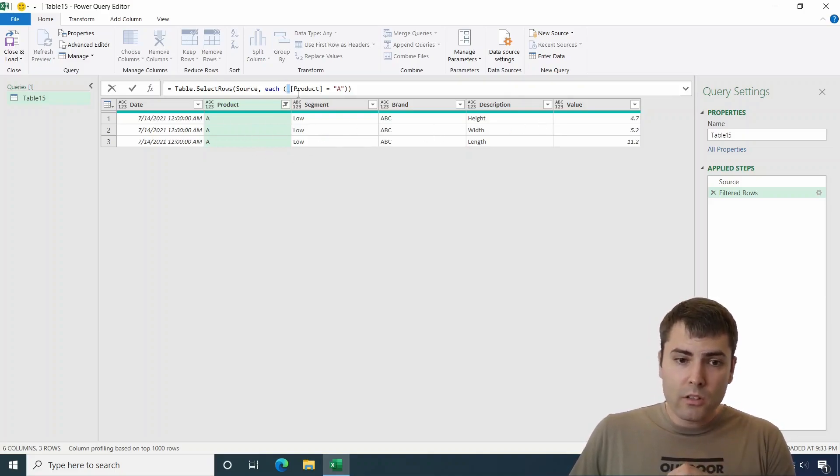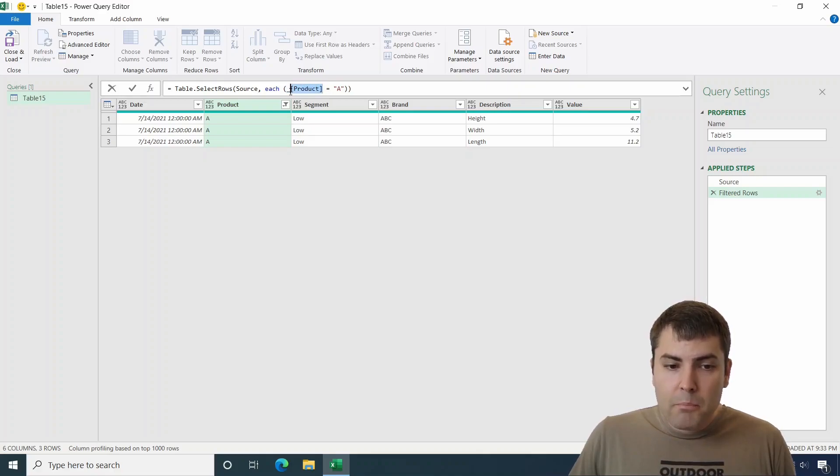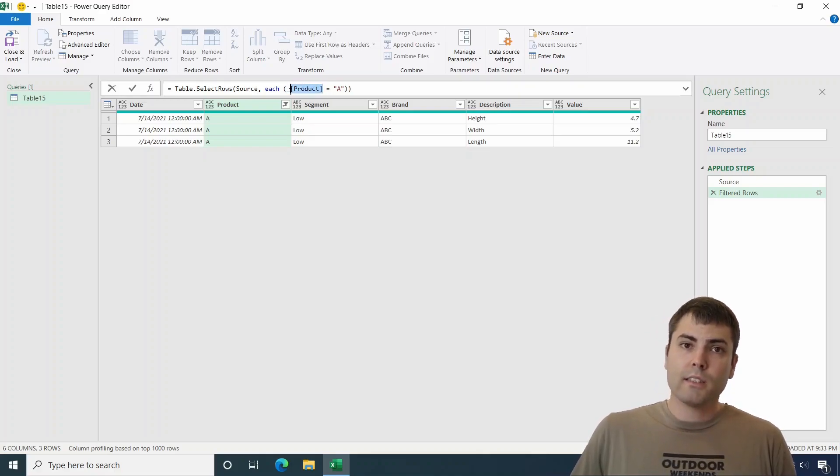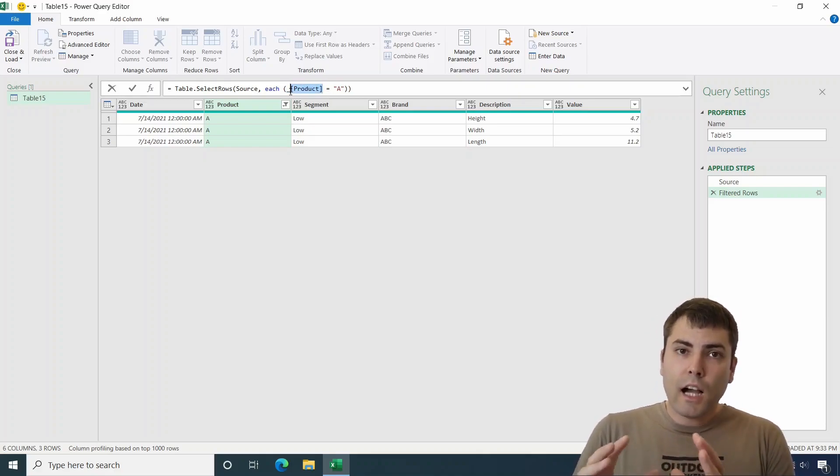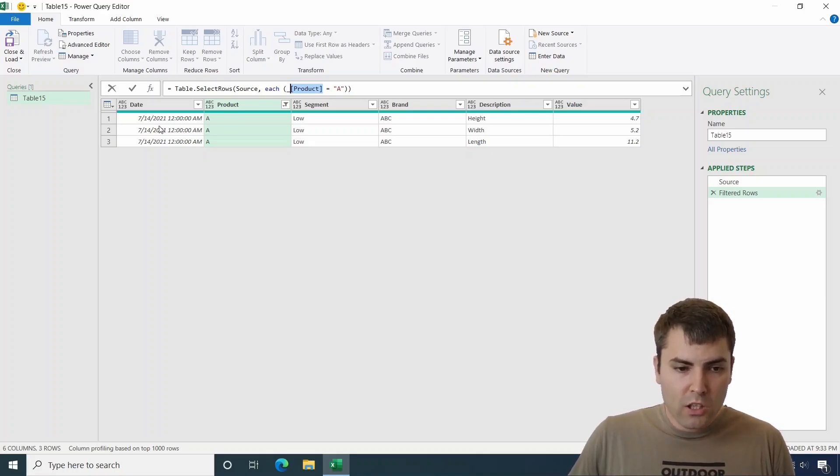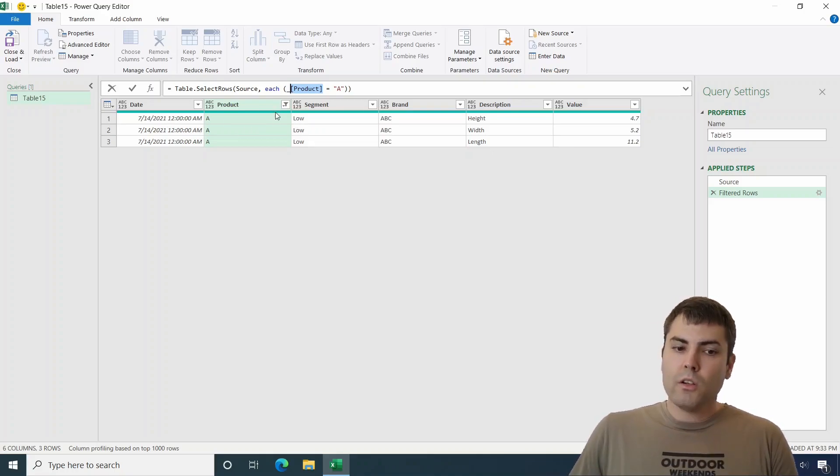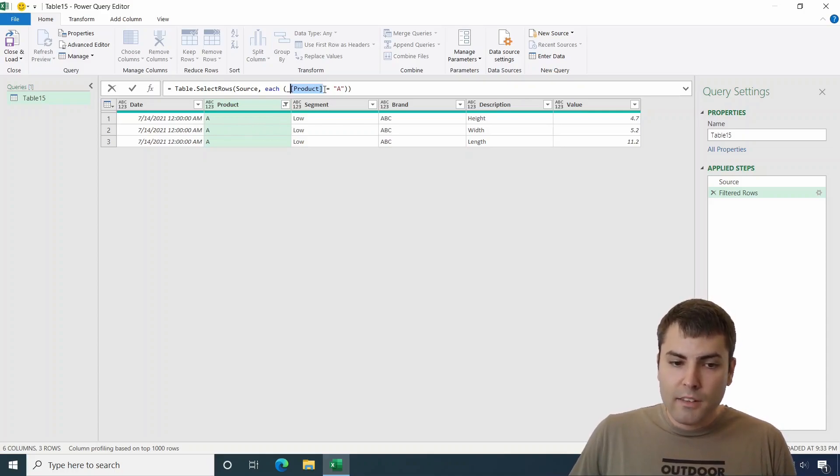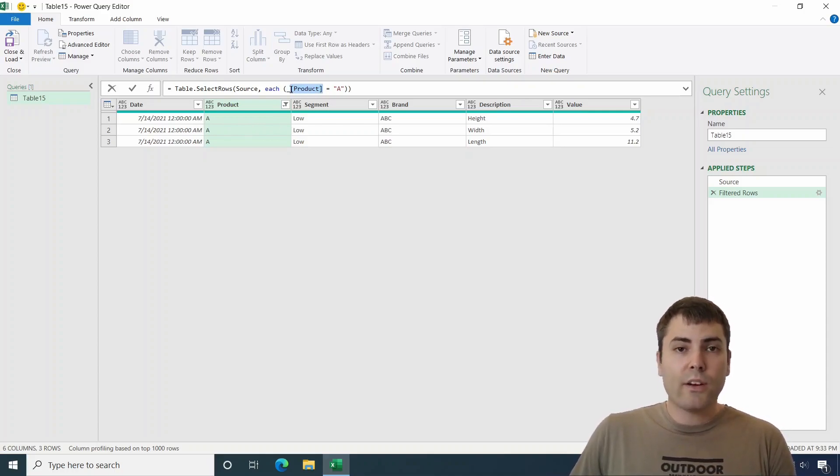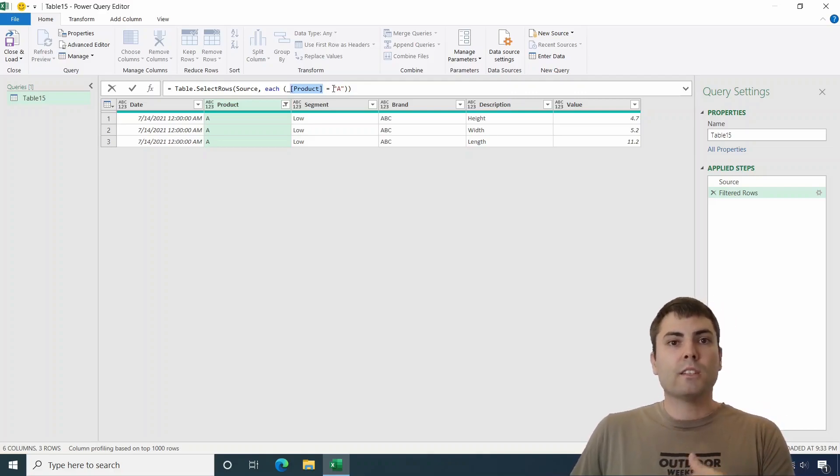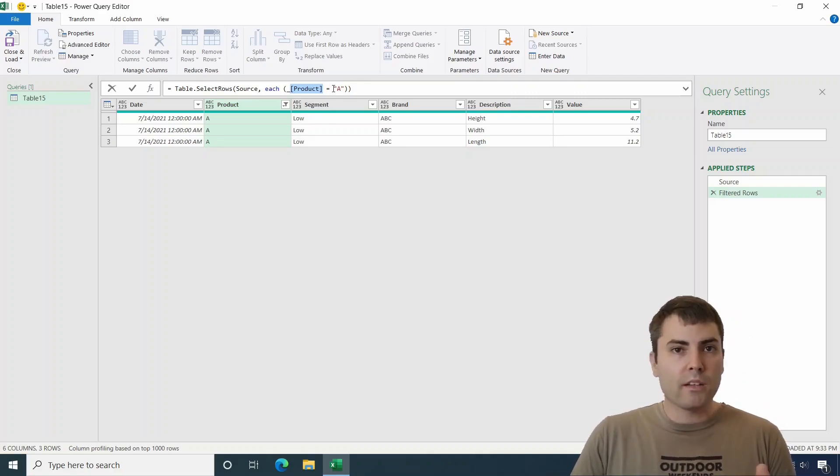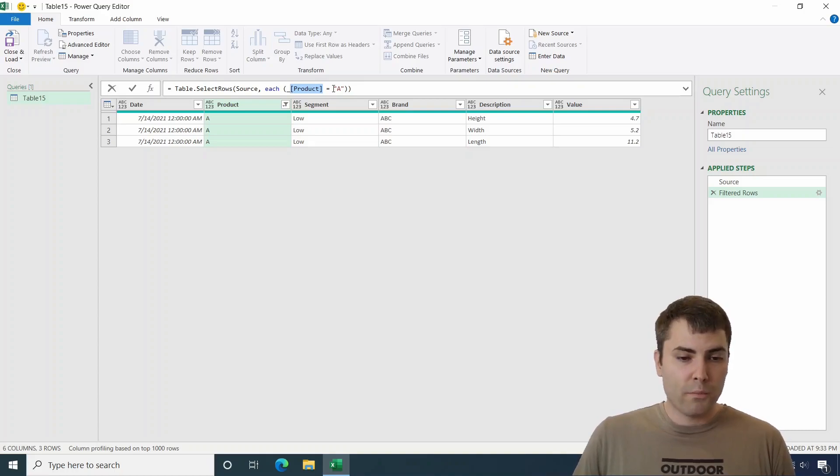And that record is being filtered by the product column name of it. So for each line, the record is being filtered so that the column name product of that record is evaluated. If it's A, then it survives. If it's not an A, then it's being removed from the table.